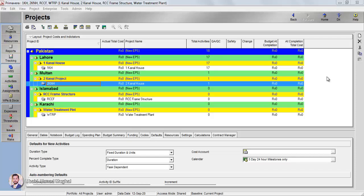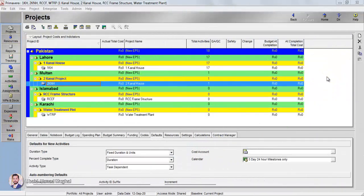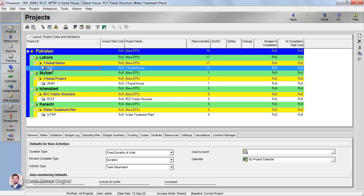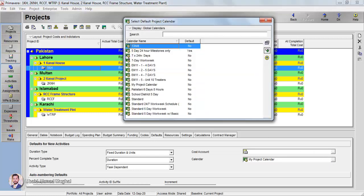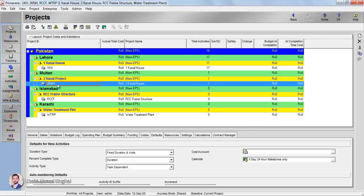Before going into the projects, in the previous tutorials of Primavera we defined calendars — specifically a standard calendar. We have to assign that standard calendar to our project. For the One Canal House project, there was some other calendar or the default standard calendar assigned. We need to assign the calendar from the list of calendars — the one we made — and click Assign.